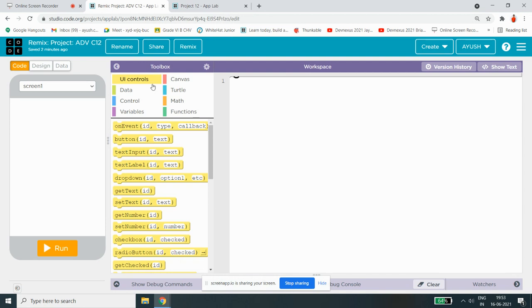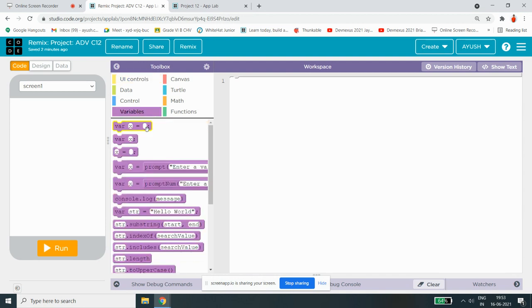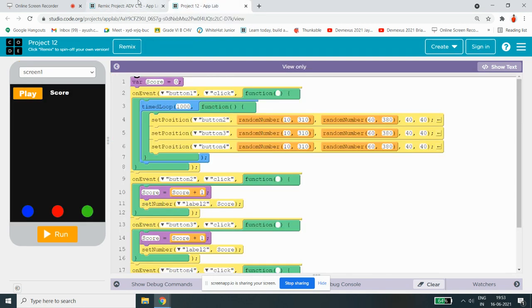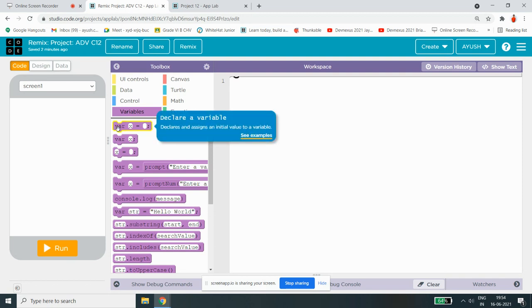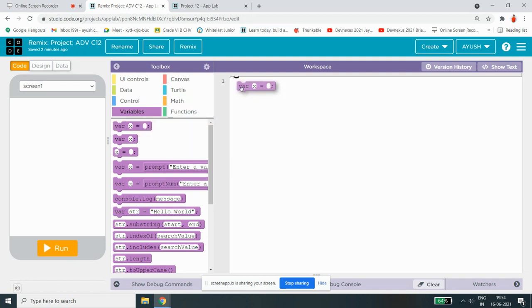Just have to go to variable, then you have to do variable score equals to zero. Let's do zero.